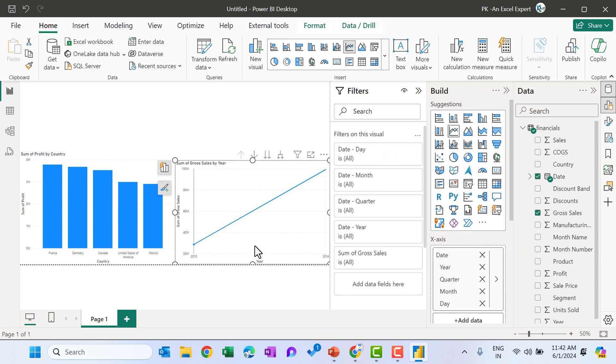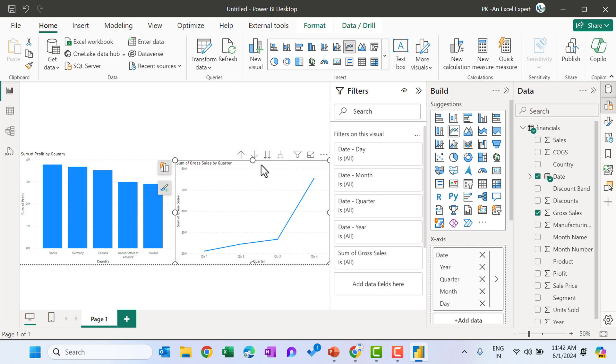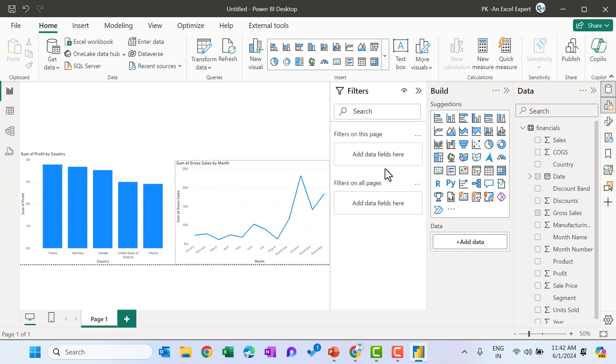Now just cancel this and here we can see the chart. So this is creating a date hierarchy. By default, we are seeing the year here. And if I go to the next level, then I can see the quarters here or I can see the months also. So automatically it is creating that.